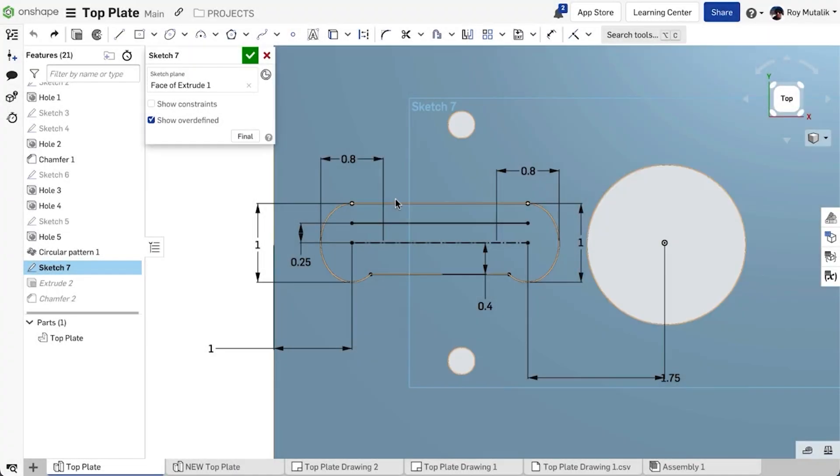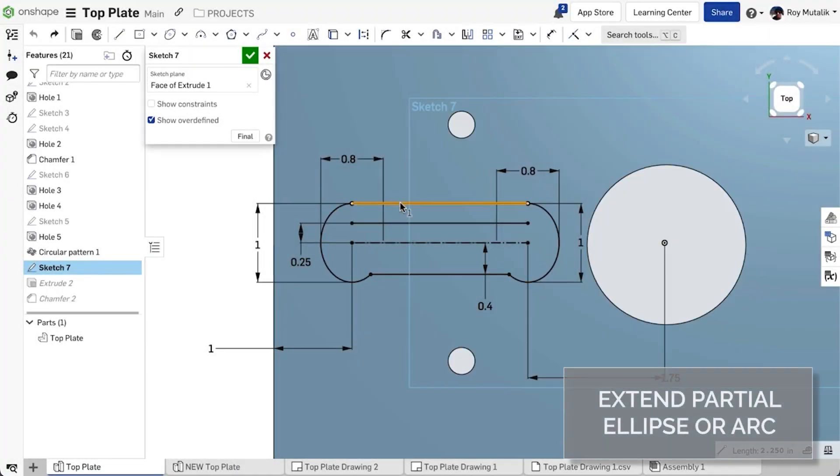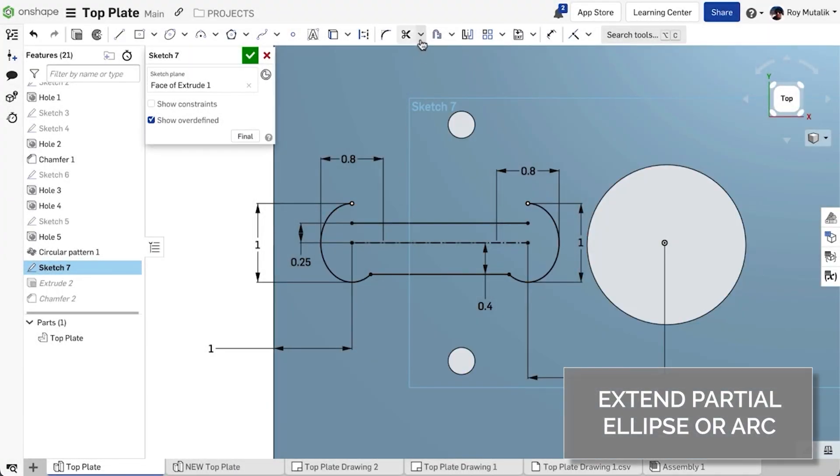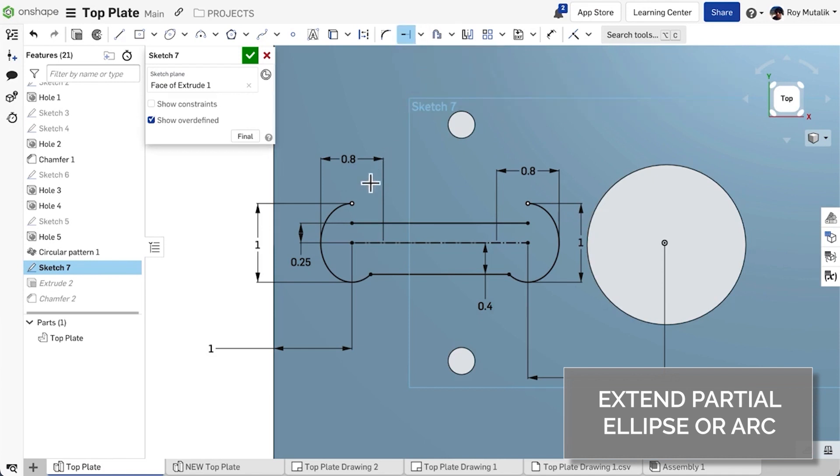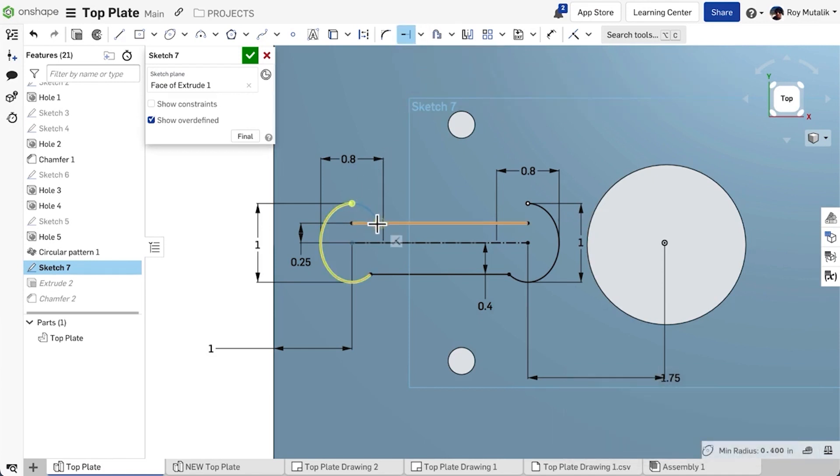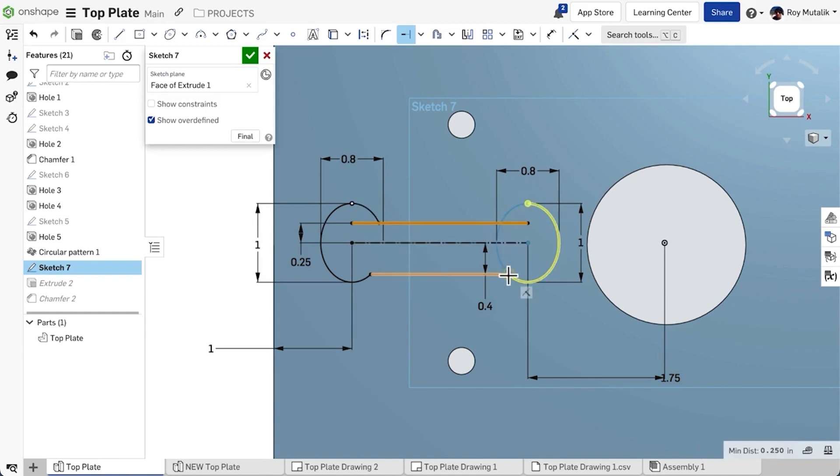When in a sketch, you may now use the Extend feature to extend a previously trimmed ellipse. You can even extend the partial ellipse all the way back to a full ellipse.